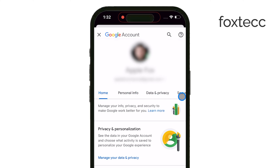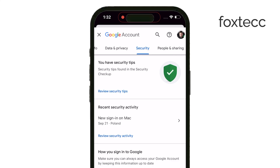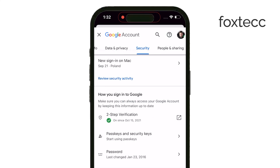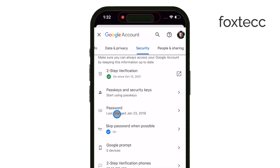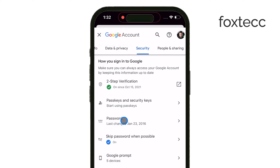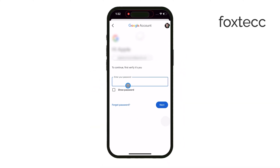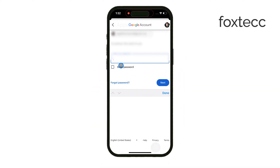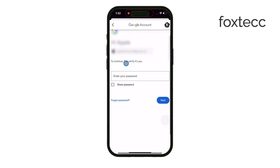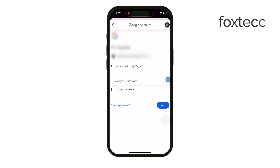Next, you'll want to swipe through the tabs until you find the Security tab. Once you're there, scroll down to where it says Signing in to Google. Tap on Password. At this point, Google will ask you to enter your current password to verify that it's really you. Now, if you have two-factor authentication enabled, which is quite common, you'll need to go through that extra step to confirm your identity.